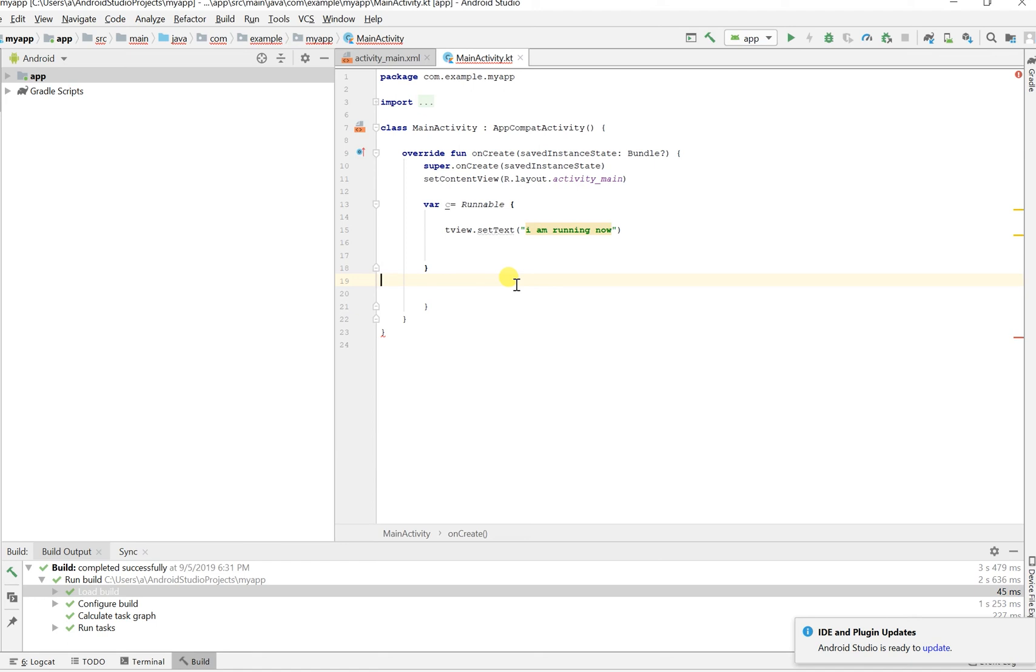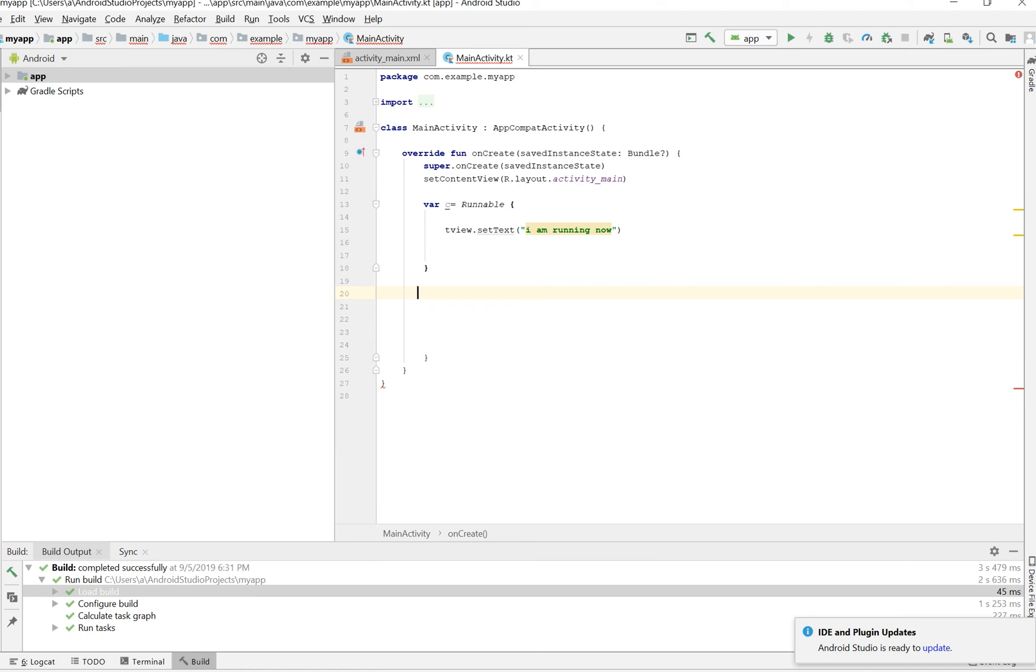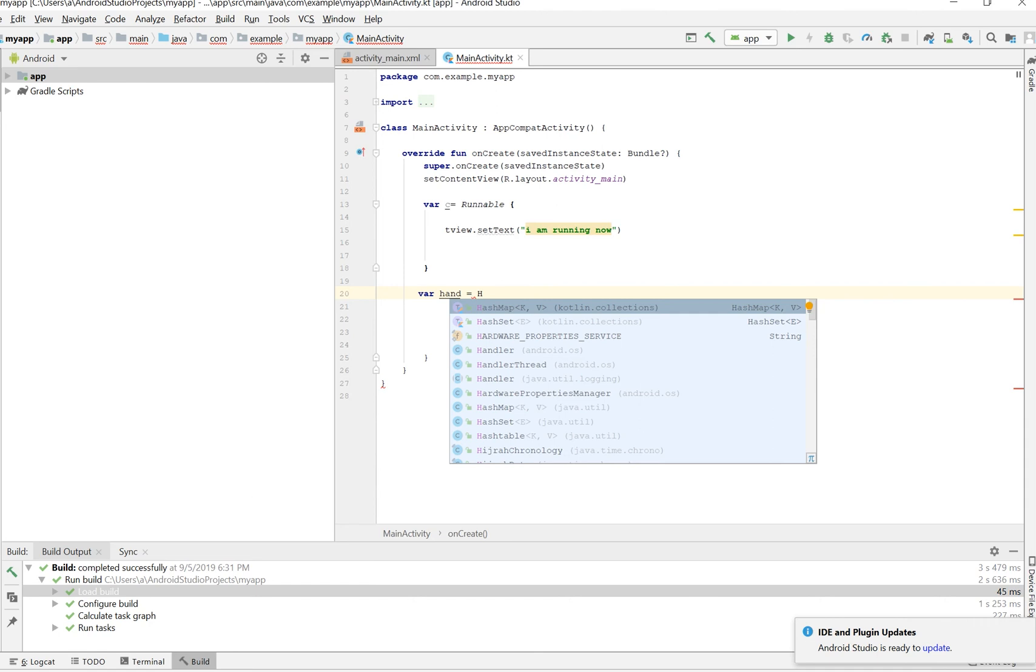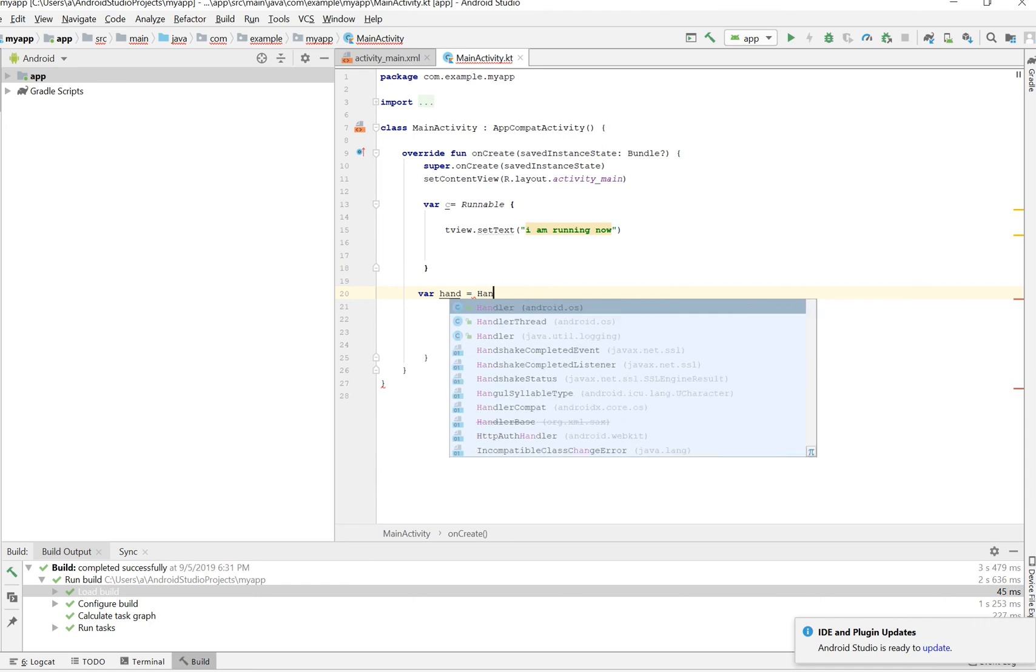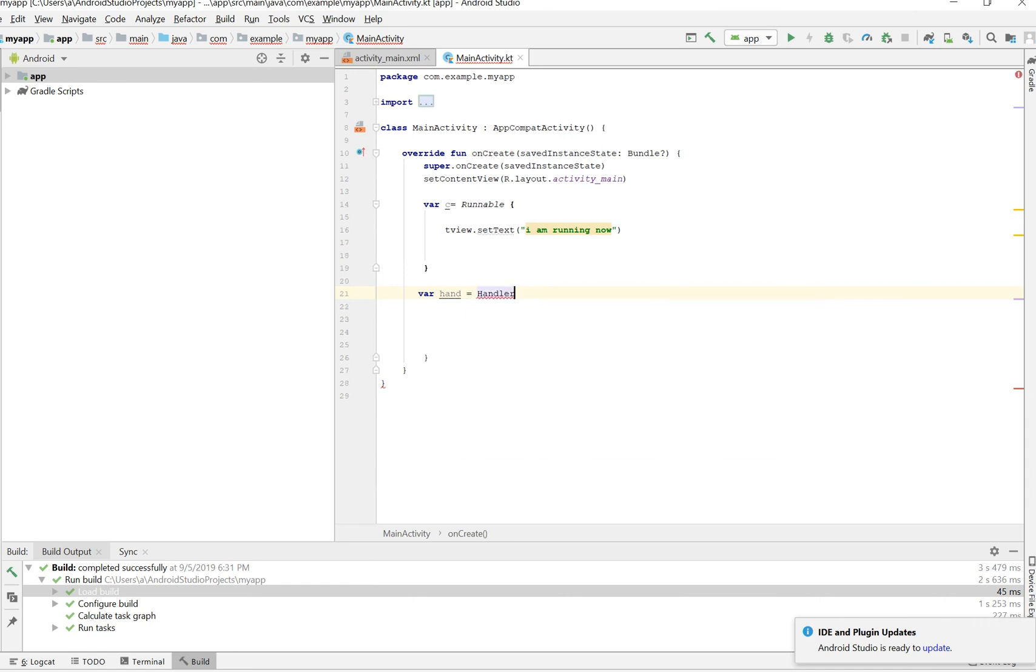Pretty much that's it. So what we want to do is whenever we call this, it should just run, it should change programmatically, or better yet automatically. After you have the Runnable class, you're going to need a Handler. Let's just create a Handler. Creating a next variable again, var hand for lack of a better word. So let's say Handler equals Handler which is capital H.